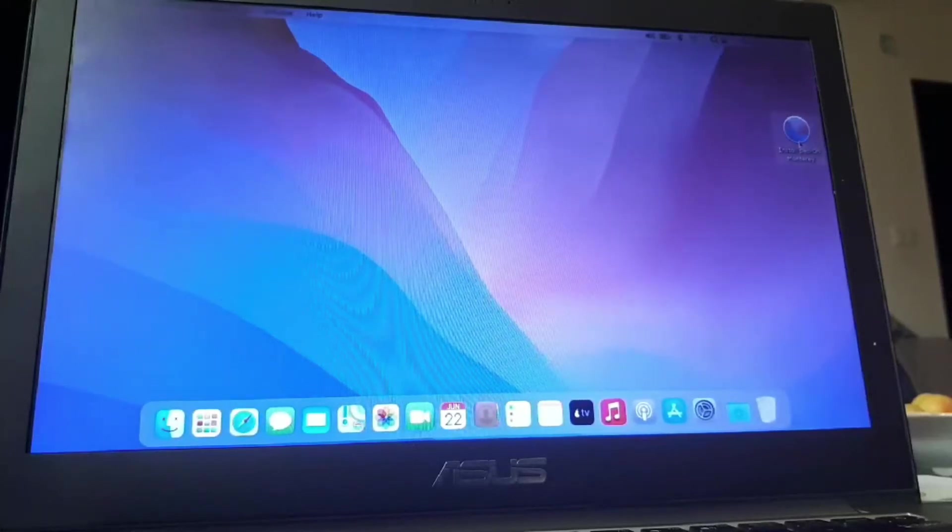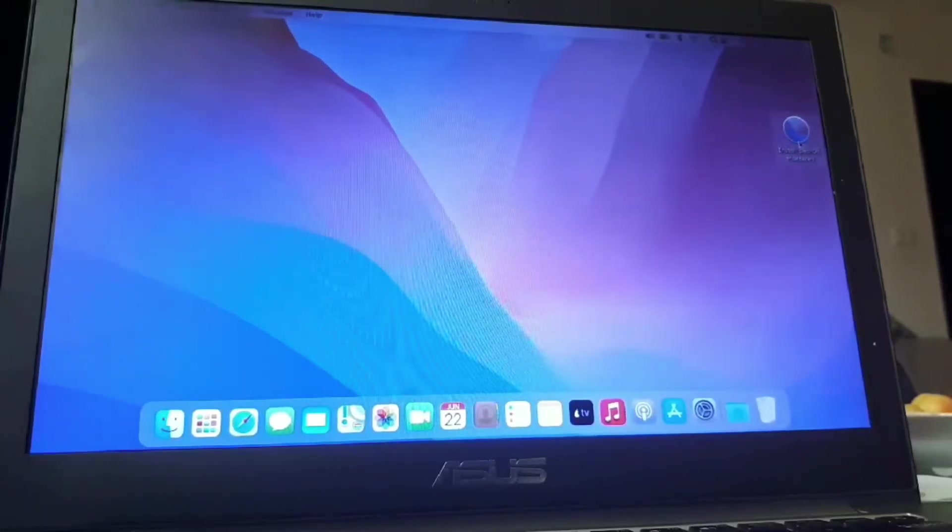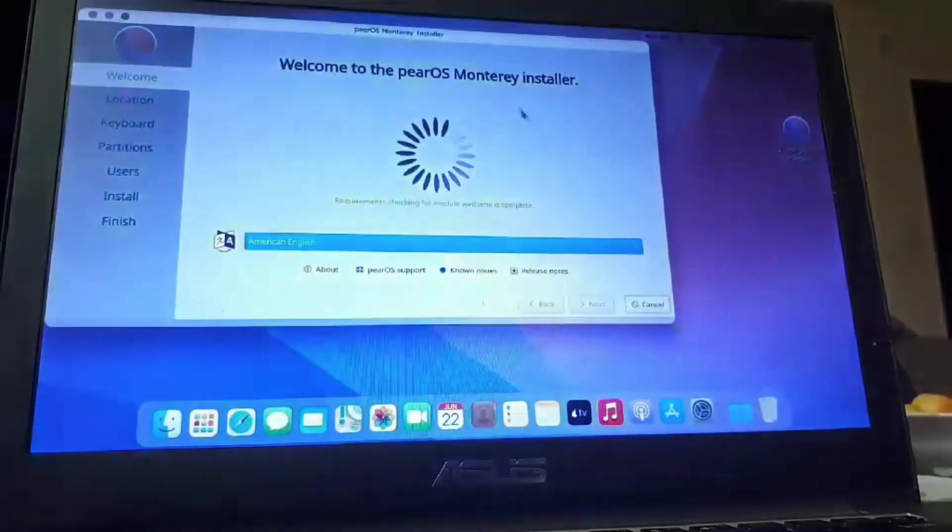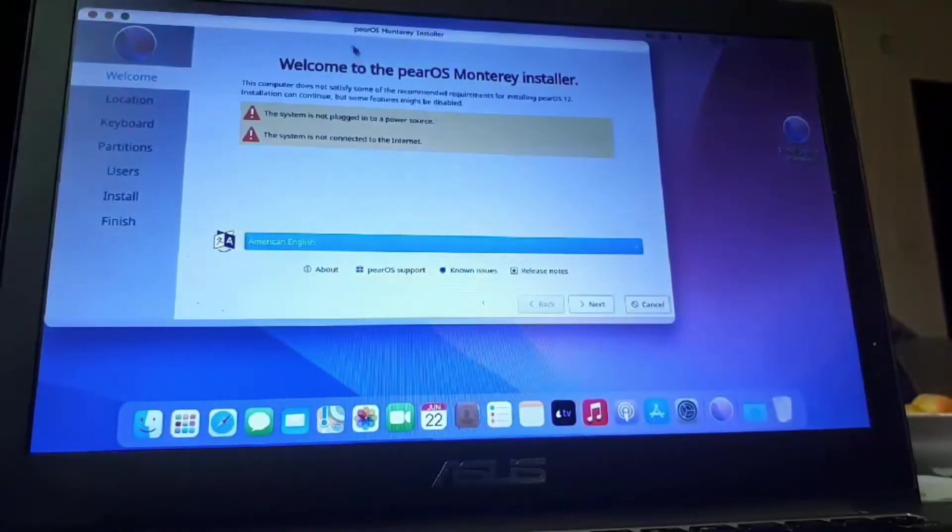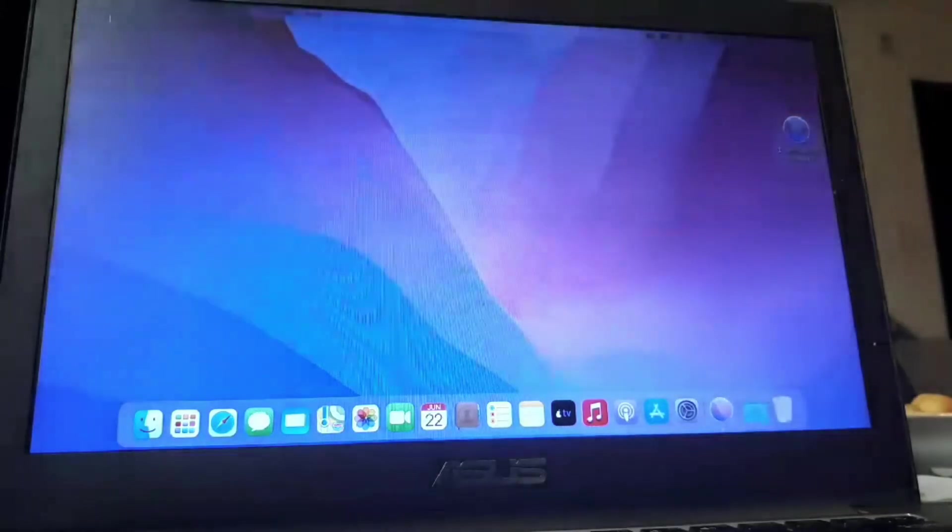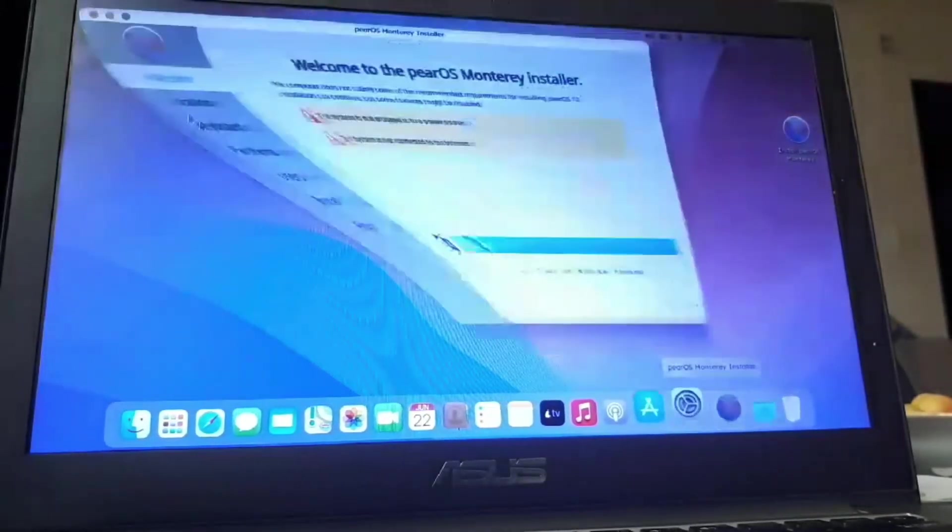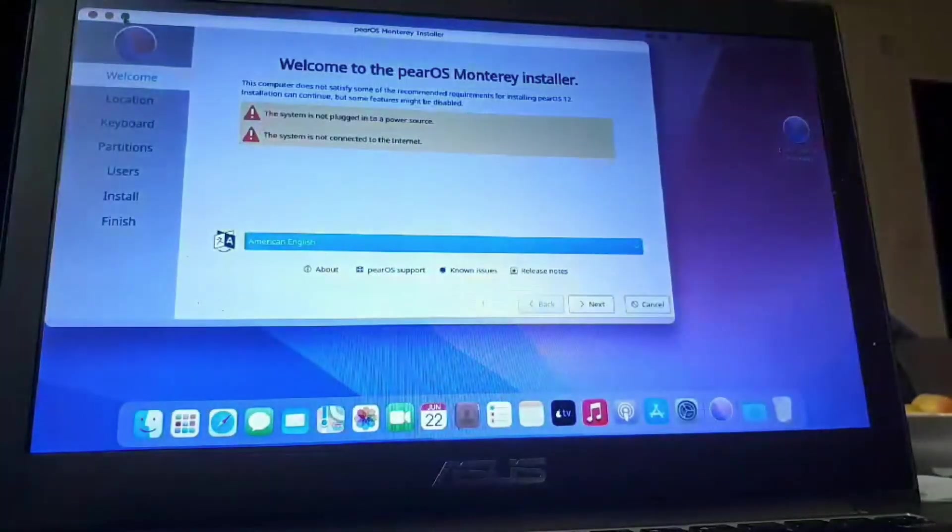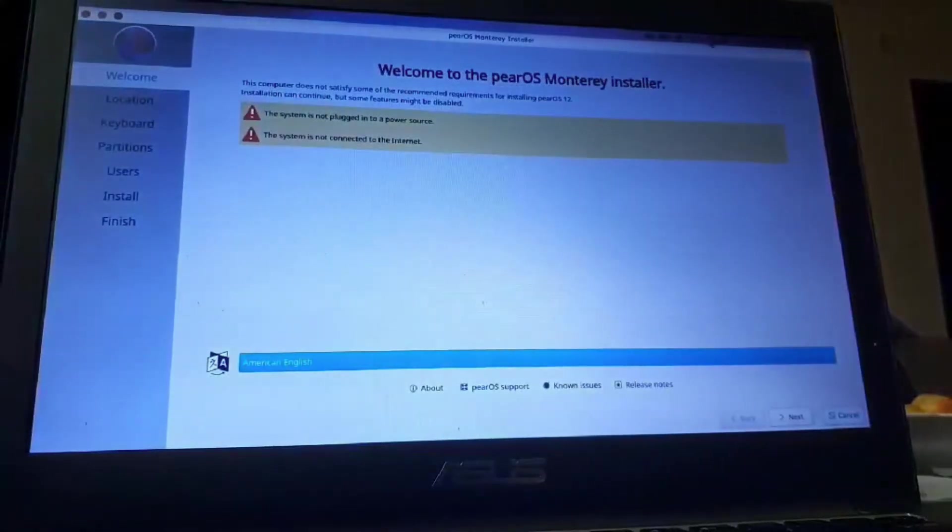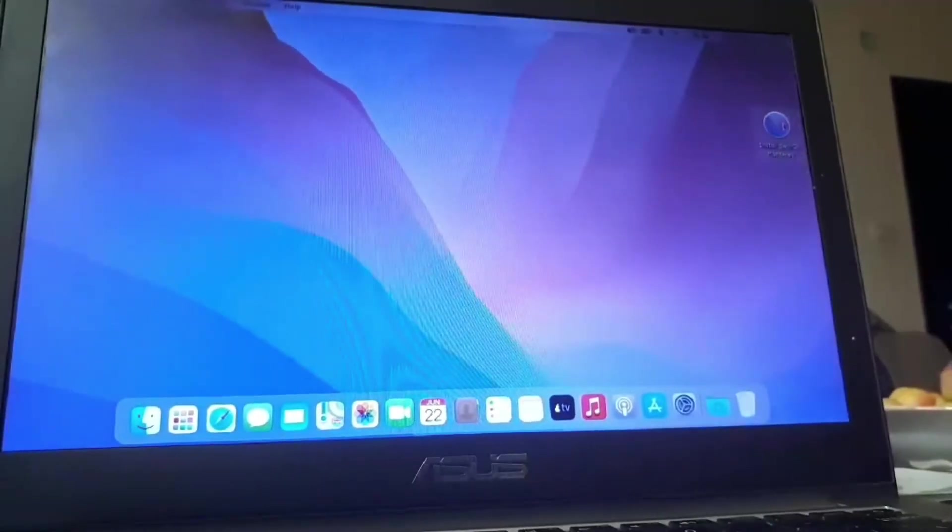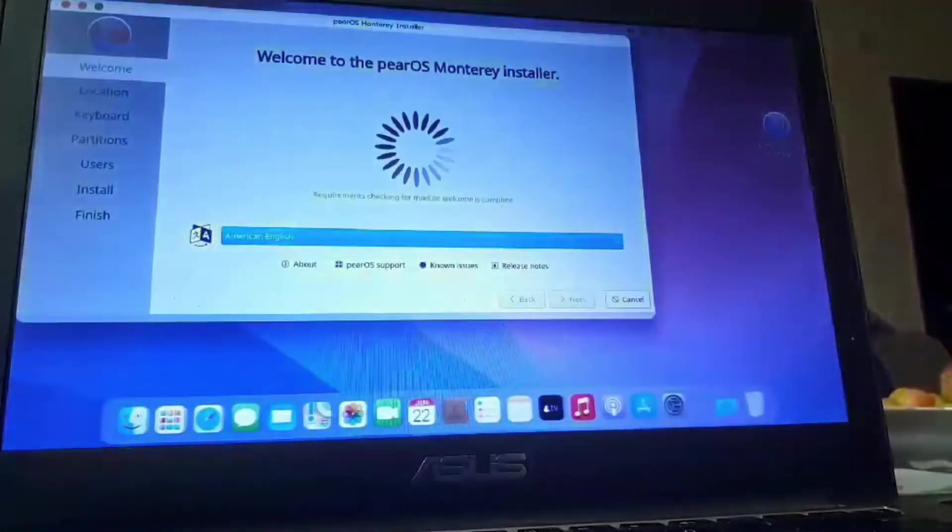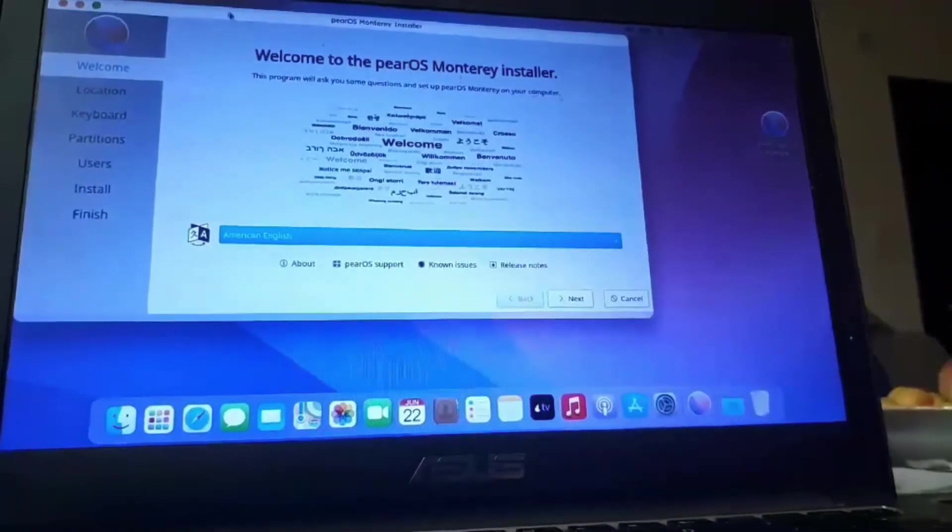Now, open the install PureOS Monterey. We need to open that. Of course, I've plugged in charger. I'm going to open it.